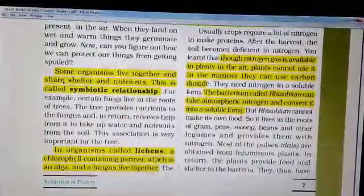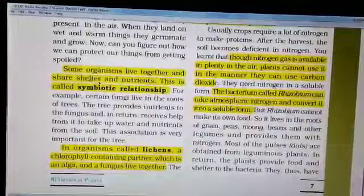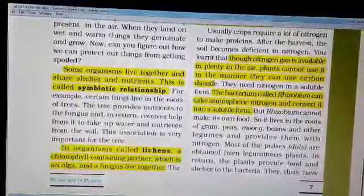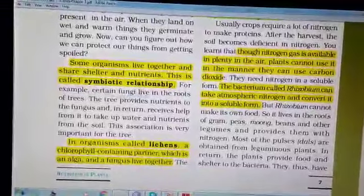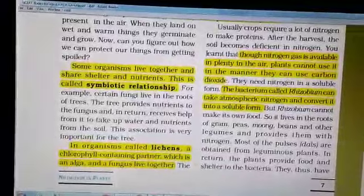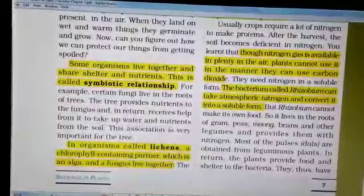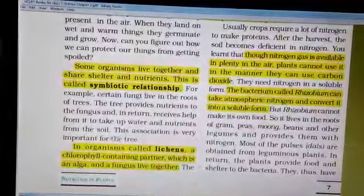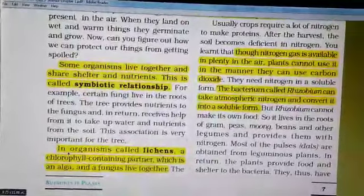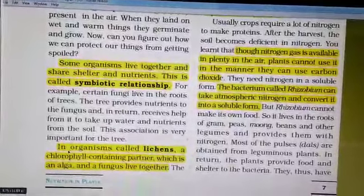Next, we will read about symbiotic plants. Some organisms live together and share shelter and nutrients — this is called a symbiotic relationship. For example, certain fungi live in the roots of trees. The trees provide nutrients to the fungus, and in return receive help from it to take up water and nutrients from the soil. This association is very important for the tree.